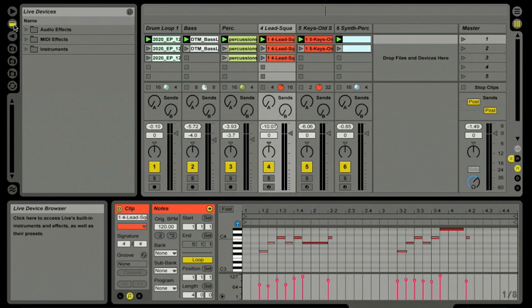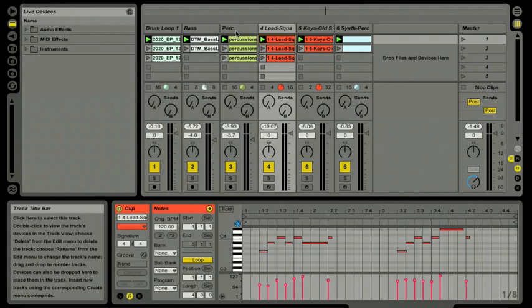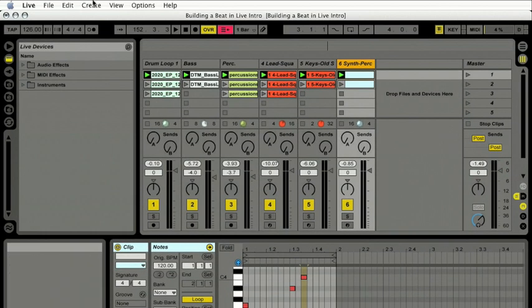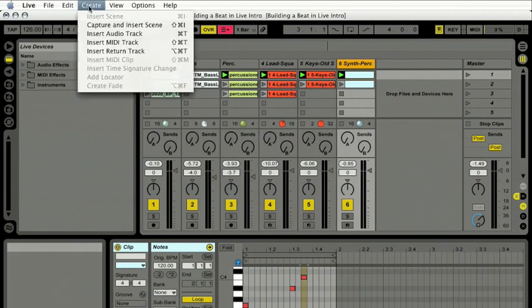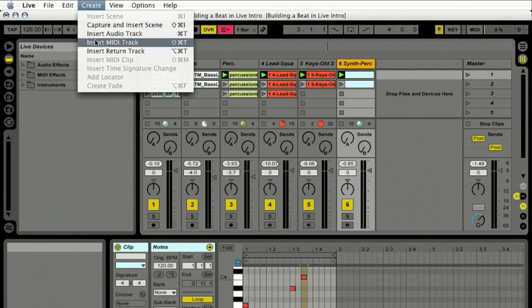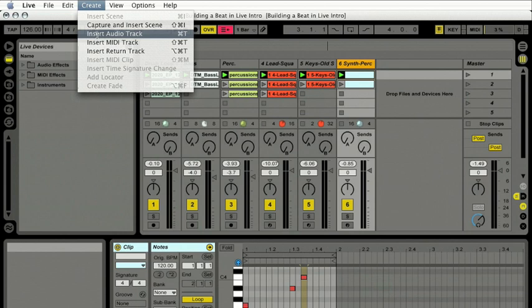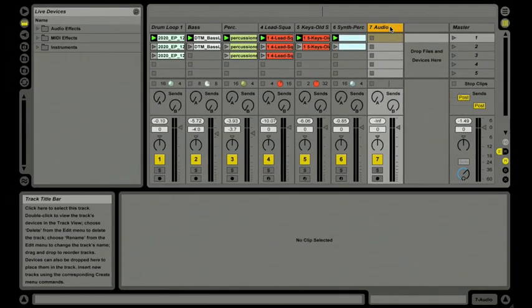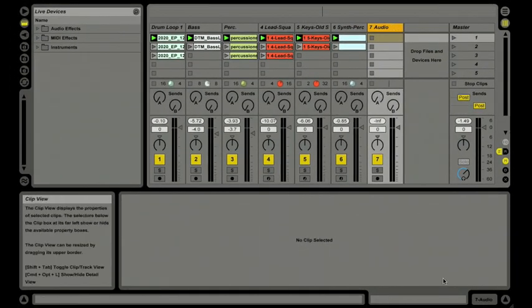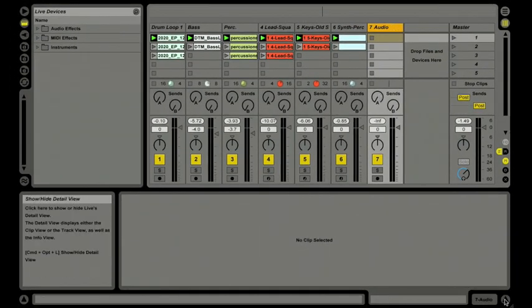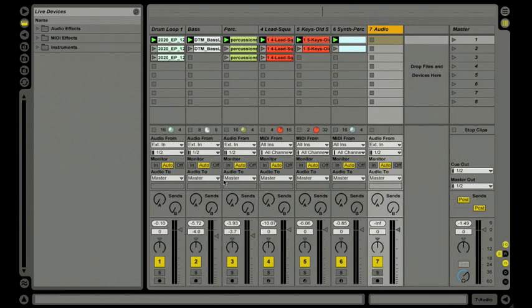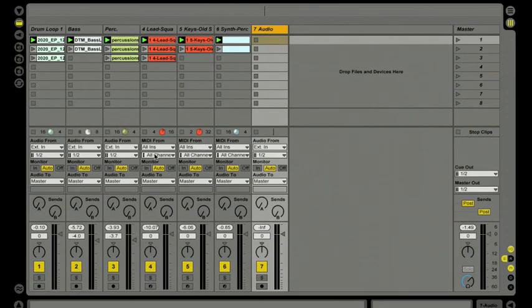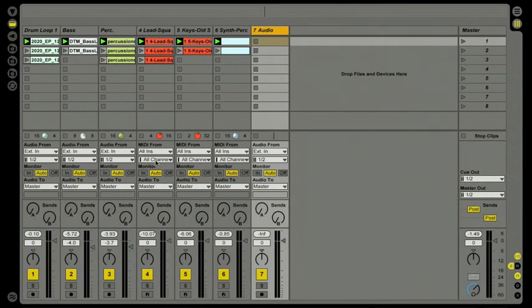Okay, so now I'd like to record some guitar into my set. First thing I need to do is make a new audio track inside my session. So I'll go up and pull down my Create menu here to Insert Audio Track. There we go, track seven's set to go. I'm going to go ahead and close up my detail view down below and close the browser as well. Here you can see the I/O interface.